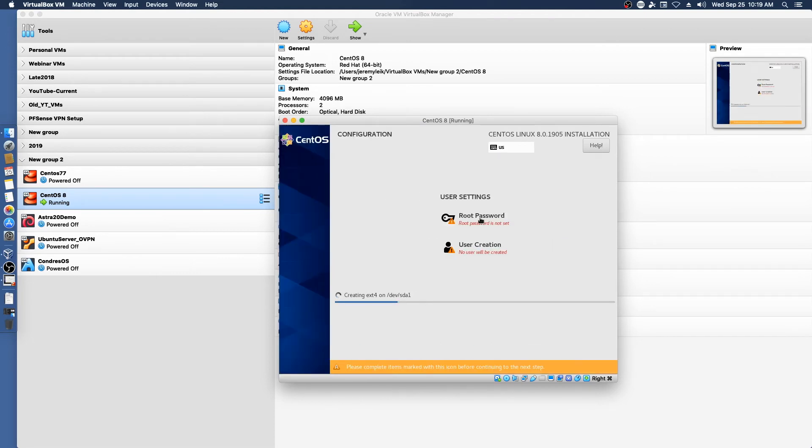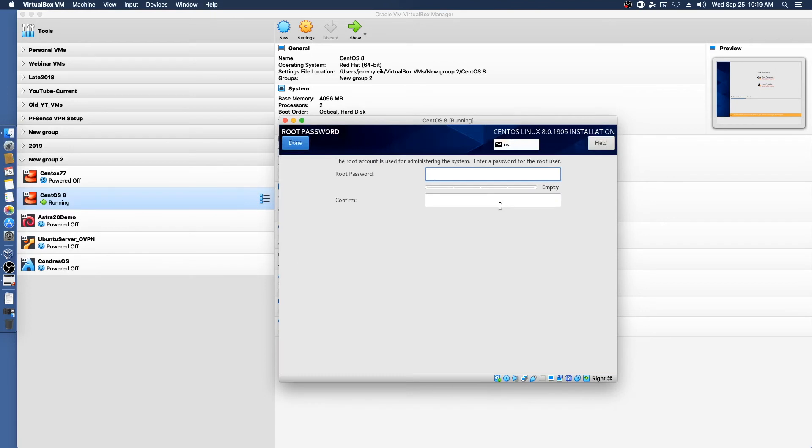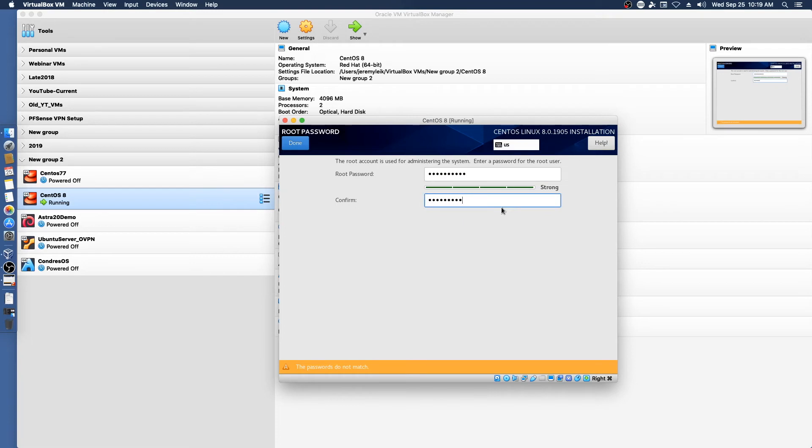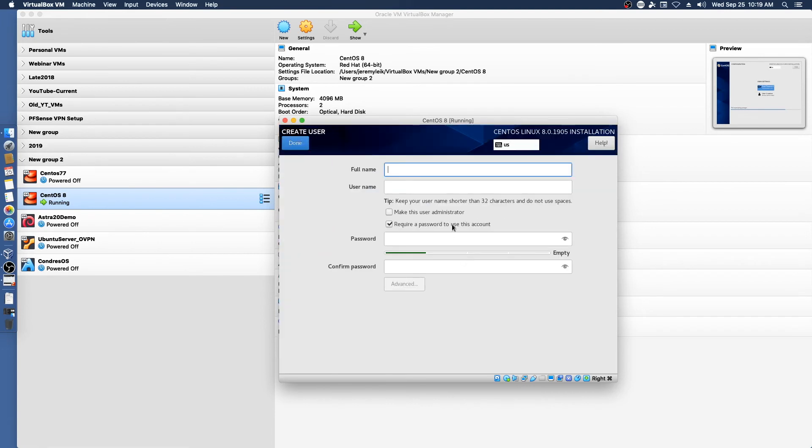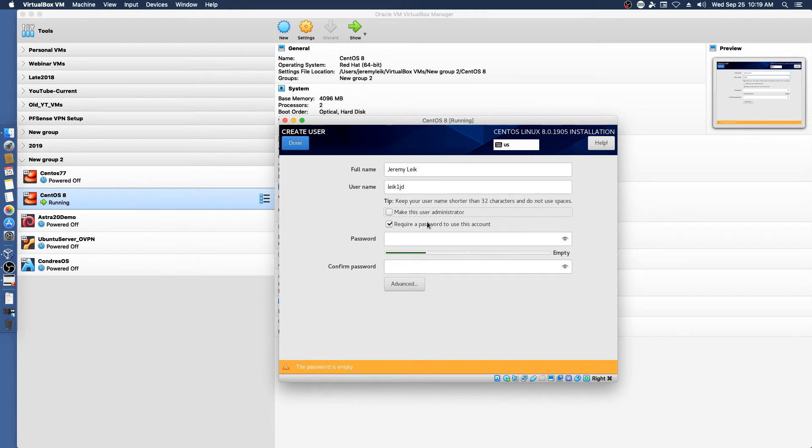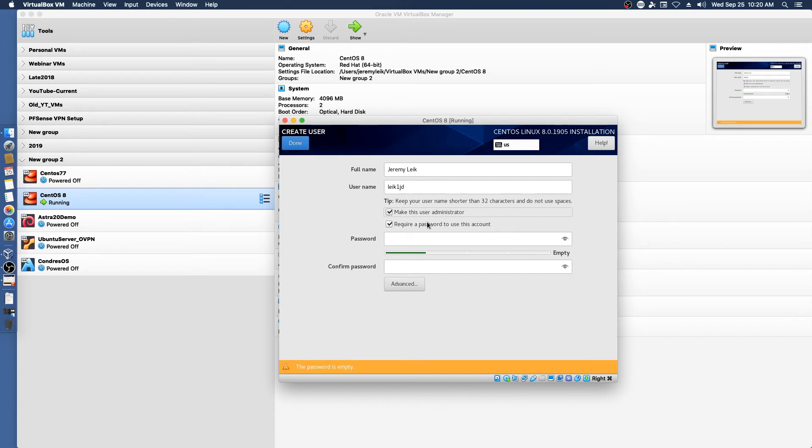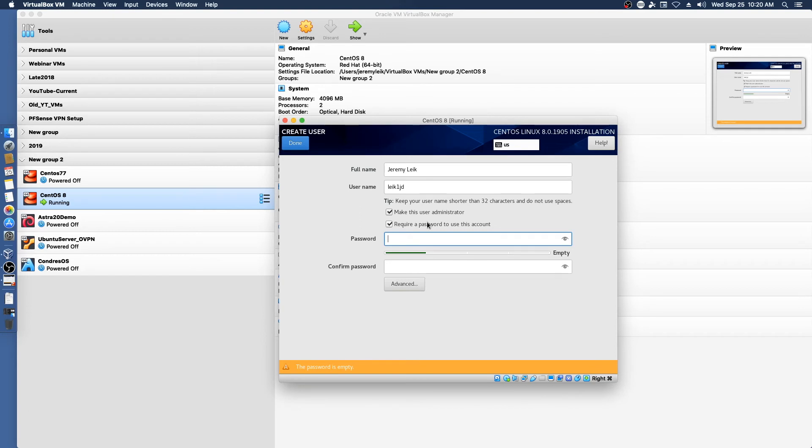So now that it's copying files, we'll set the root password. And set up my user. And you want to select the Make User Administrator if you want the user to be automatically added to the Sudoers group. And be able to manage the system without having to switch user to root, which is not a recommended practice.